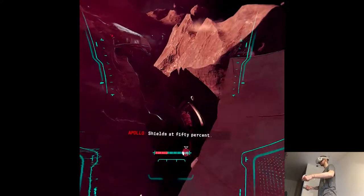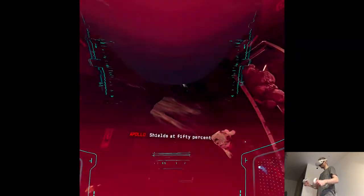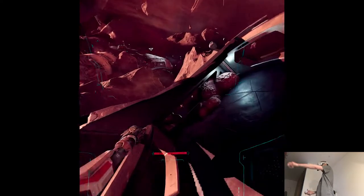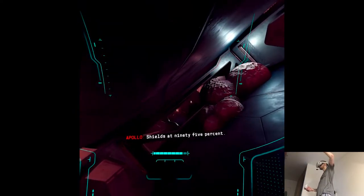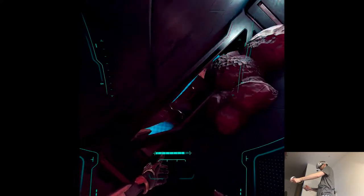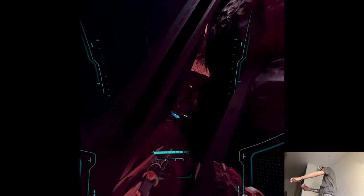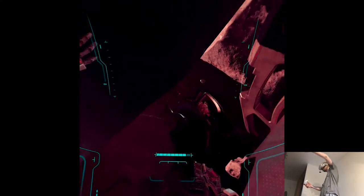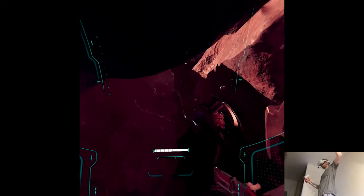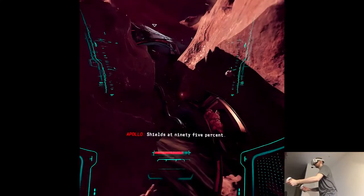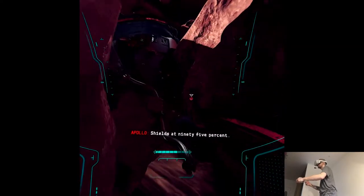Shields at 50%. Oh damn. Shields at 95%. Wait for me. I am not immortal, you know? Shields at 95%.